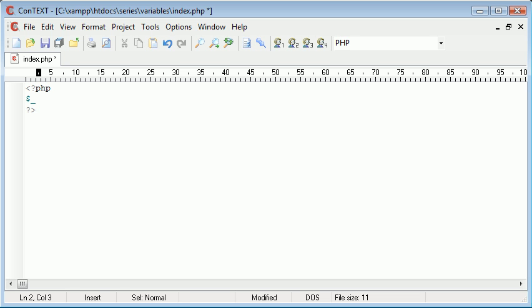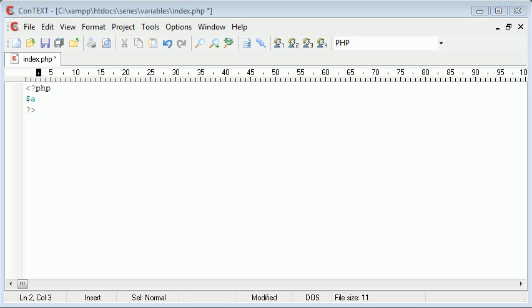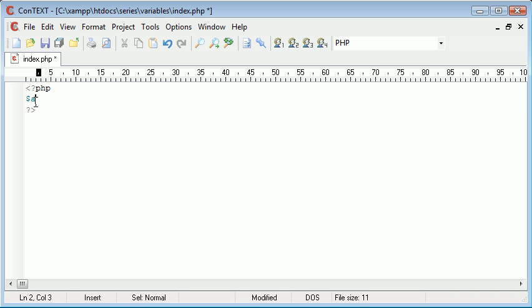They can either start with an underscore or a character, an alphanumeric character, so it can be uppercase, it can be lowercase, or in fact it can start with a number but it can't consist of just a number.